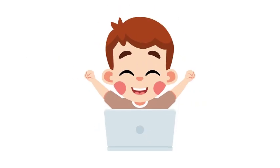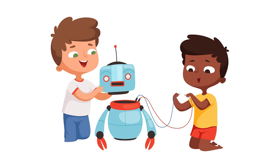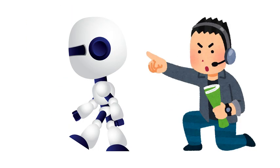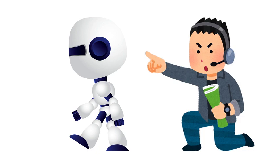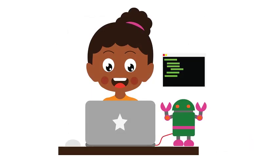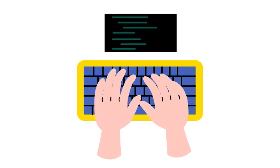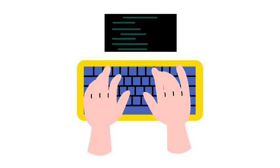Let's start with something simple. Imagine you have a robot. You want the robot to move forward. You can give it an instruction to move forward one step. What if you want it to turn? You give it another instruction to turn right. With just a few commands, you can control your robot.